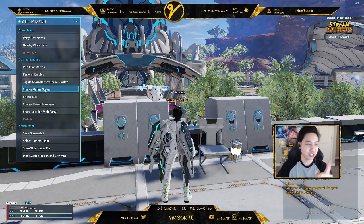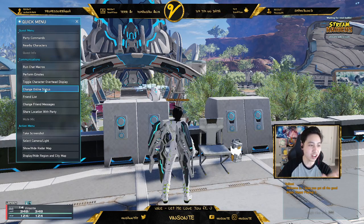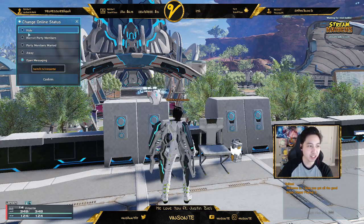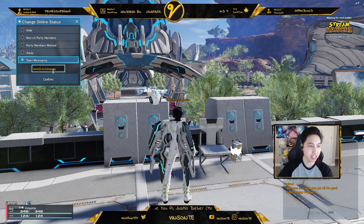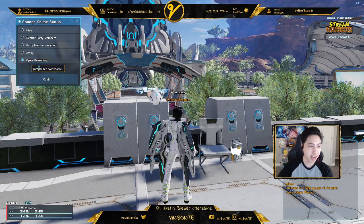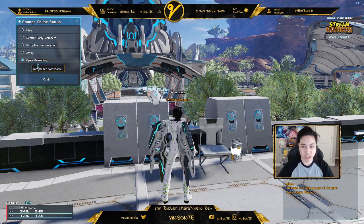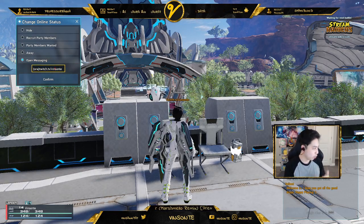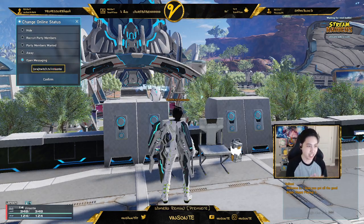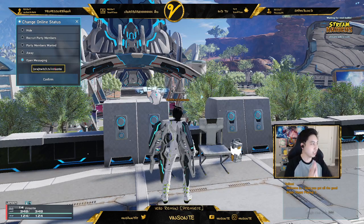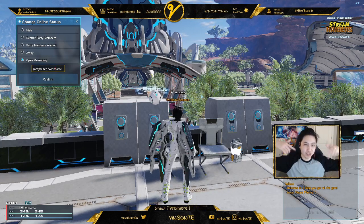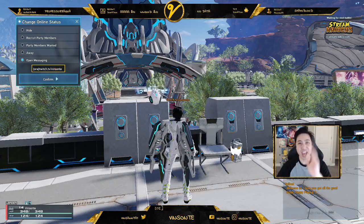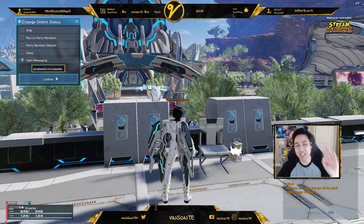First, you wanna click on your online status and change your online status. Usually it's set to hidden. You go to open messaging, type it in, and there are some specific codes that can change the color — you can do orange, red, black, or green. I'll put the link to the wiki for those chat commands. So you can just edit and customize it however you like.